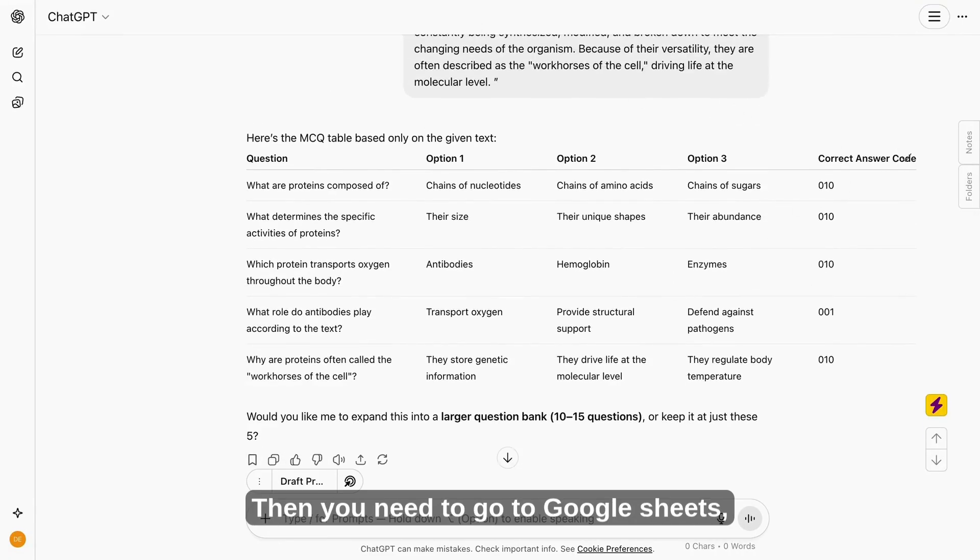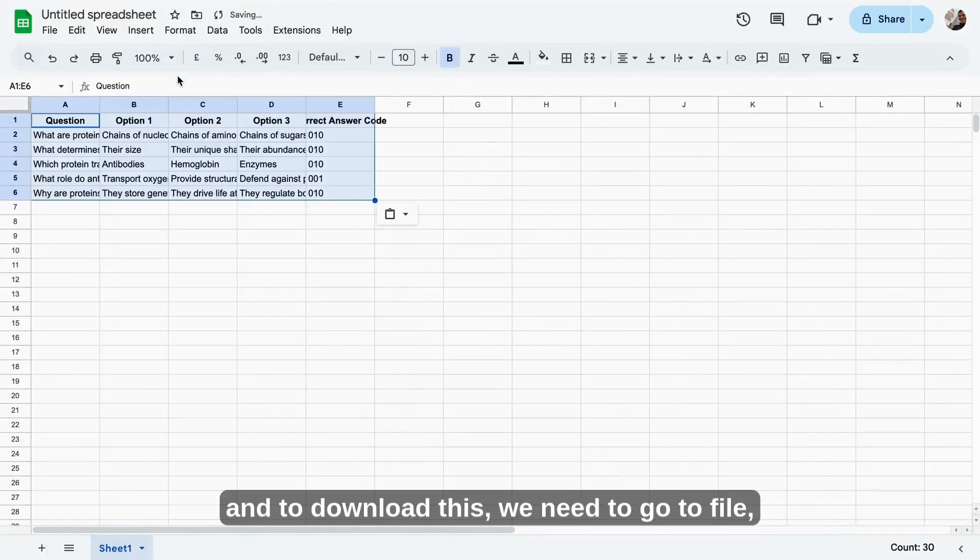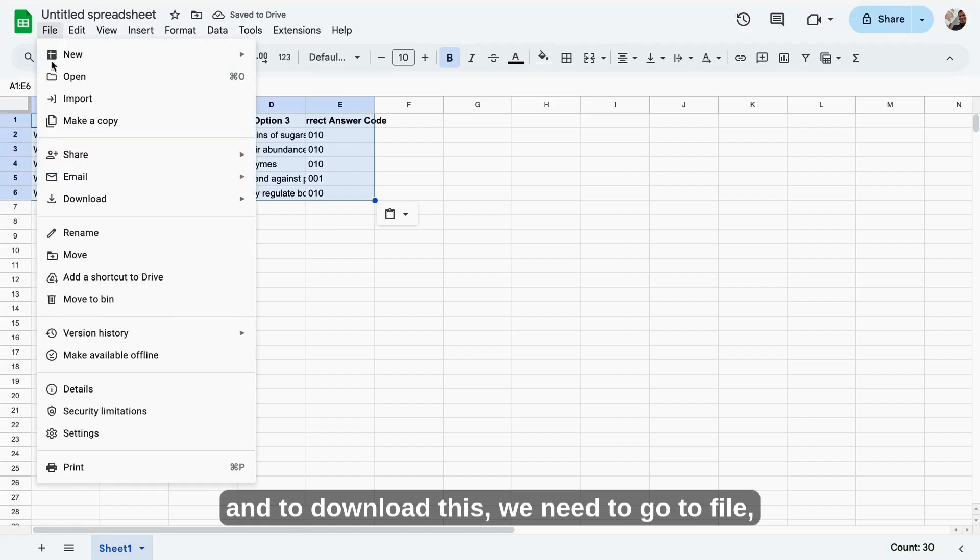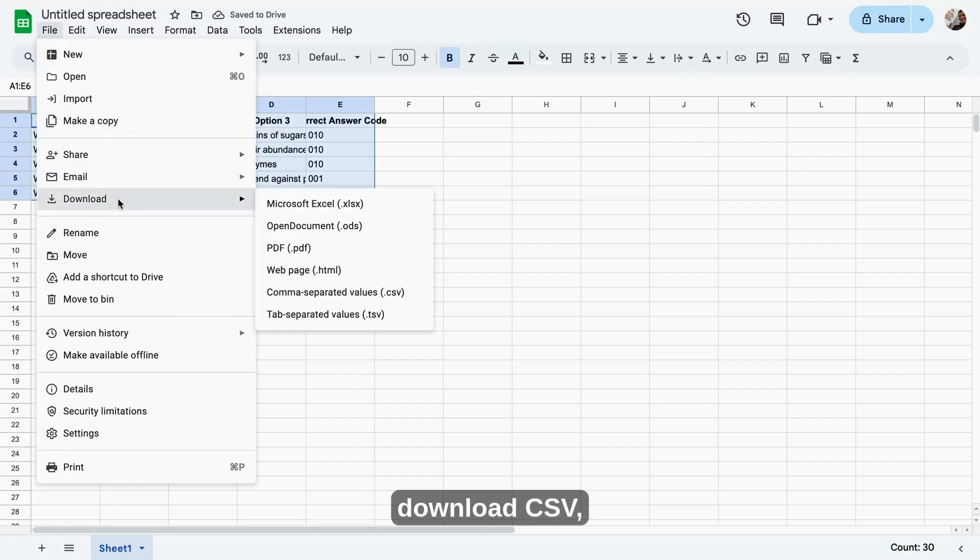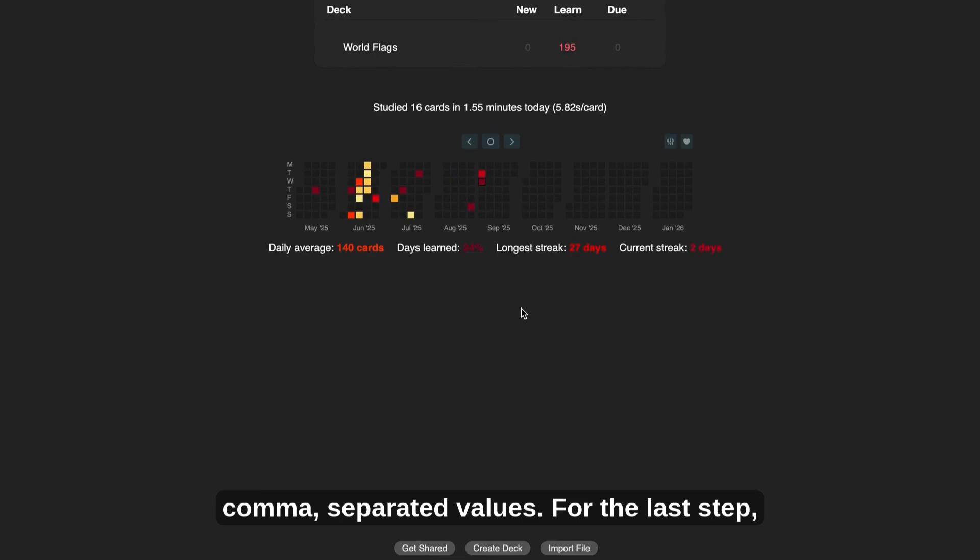Then you need to go to google sheets, copy, paste. And to download this, we need to go to file, download csv, comma, separated values.